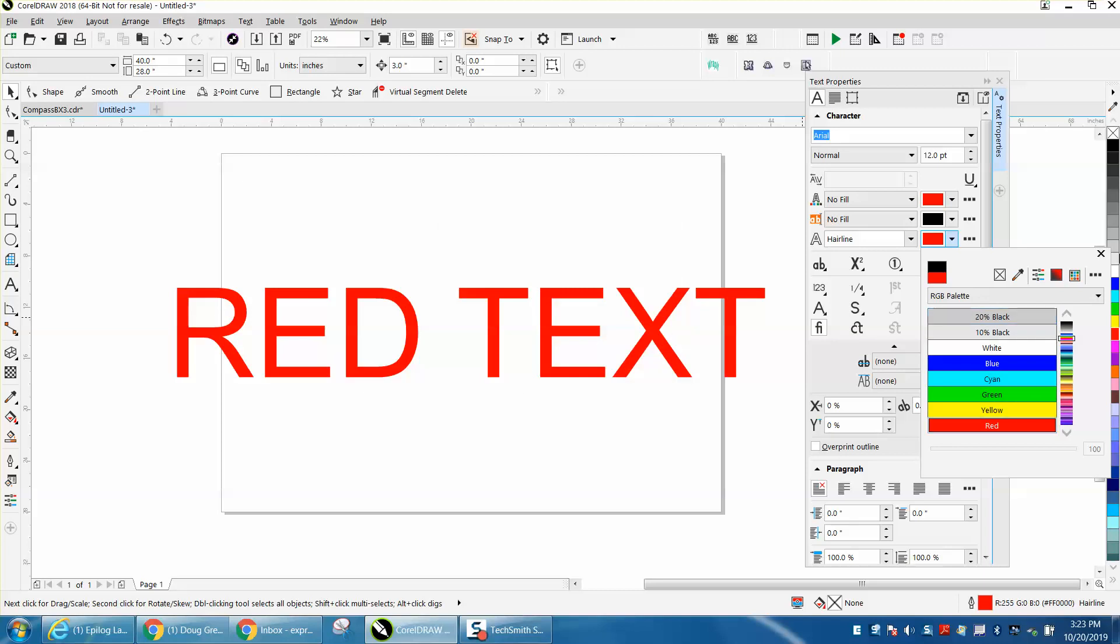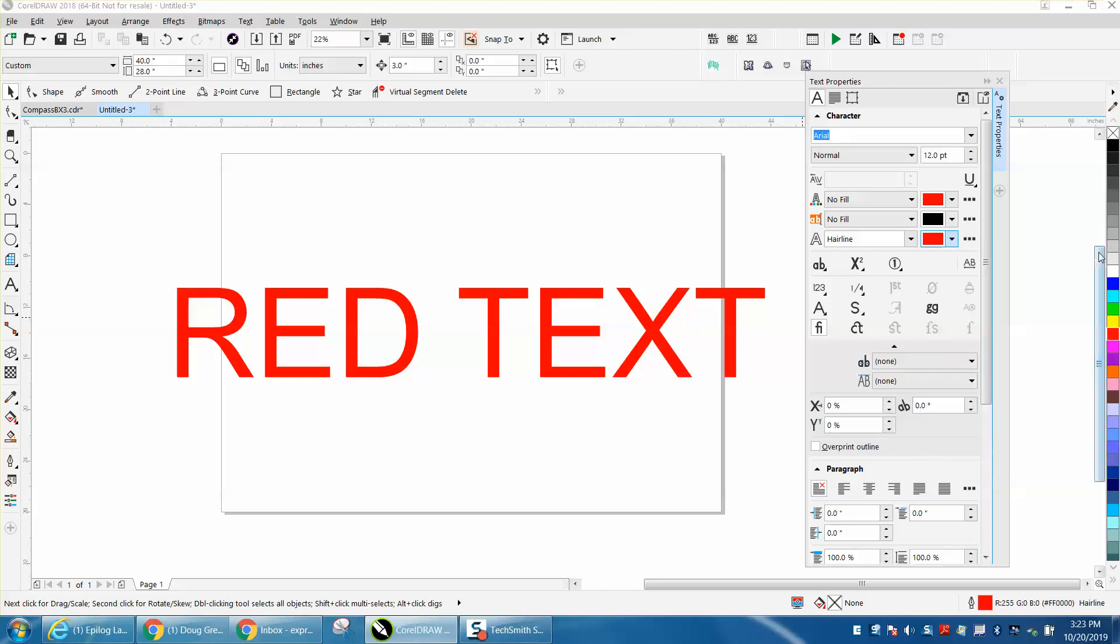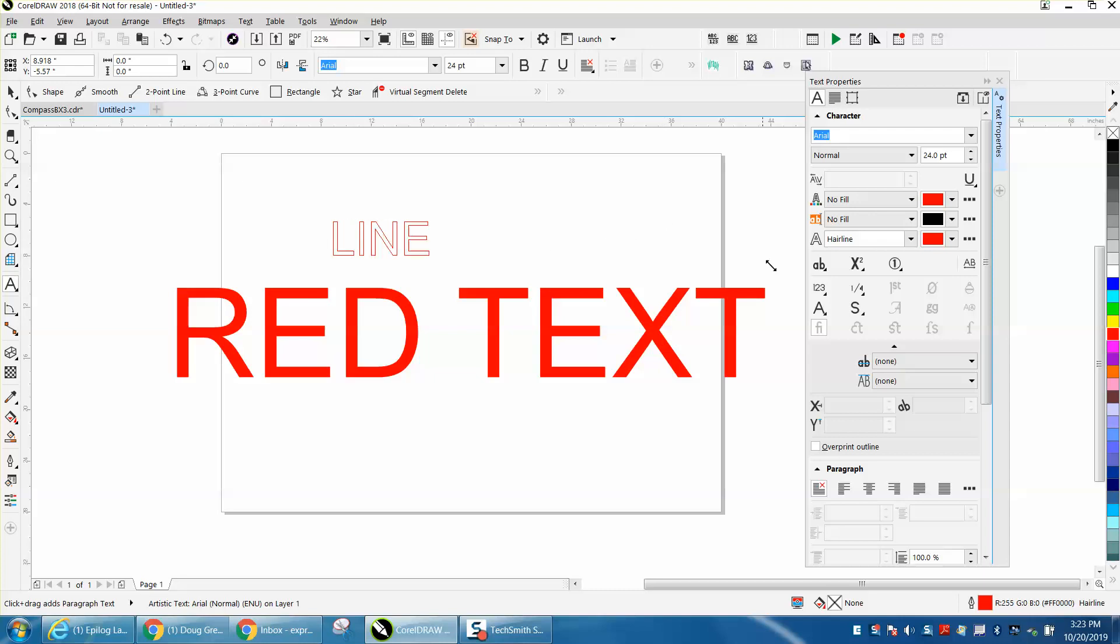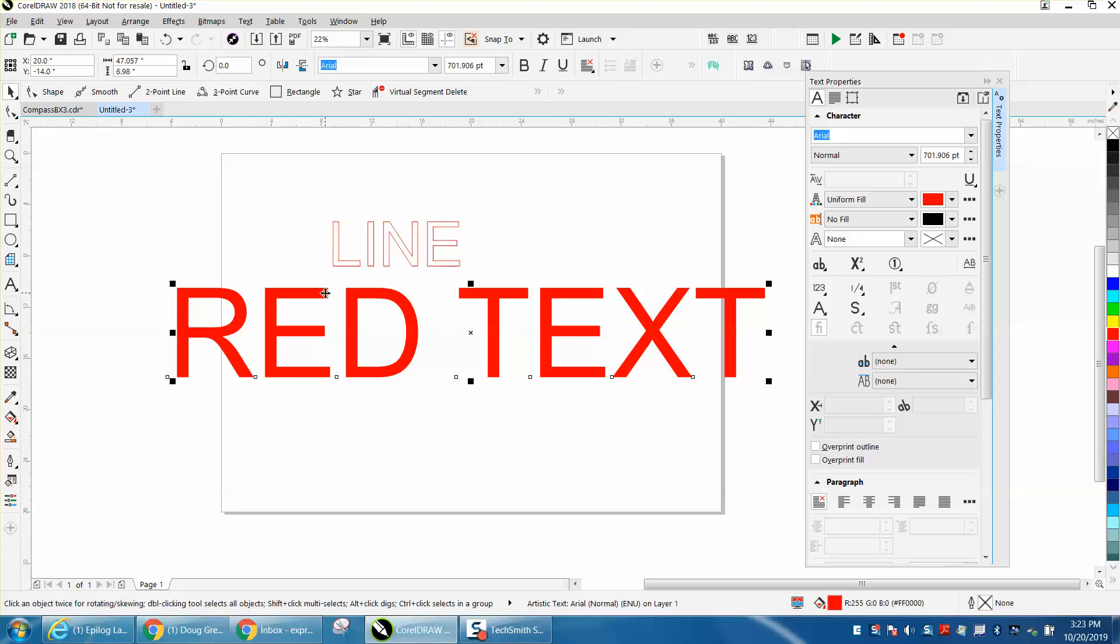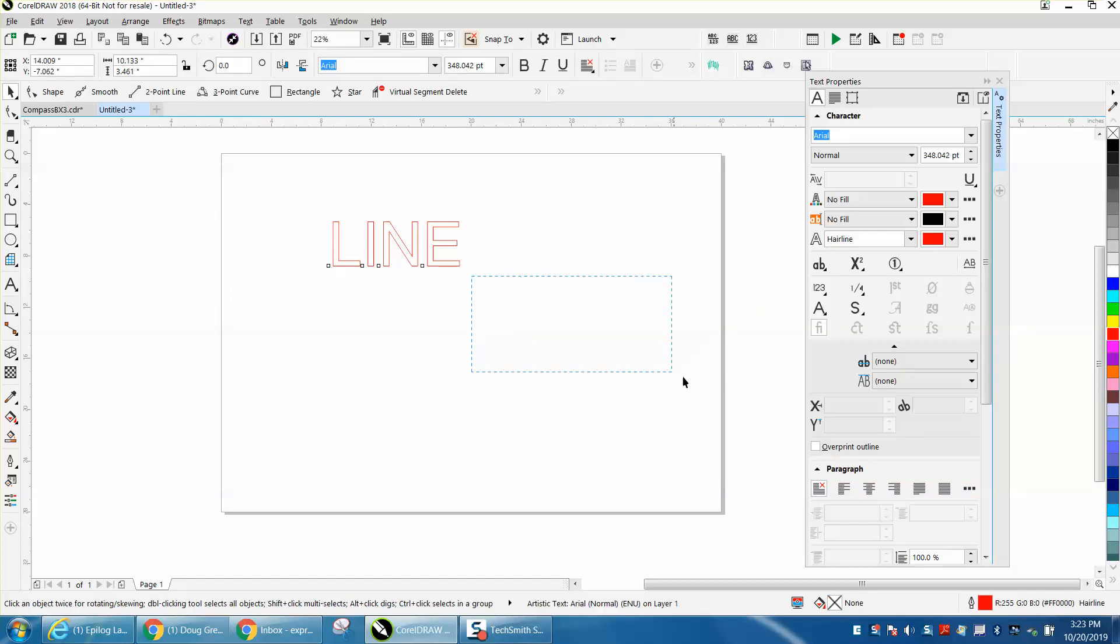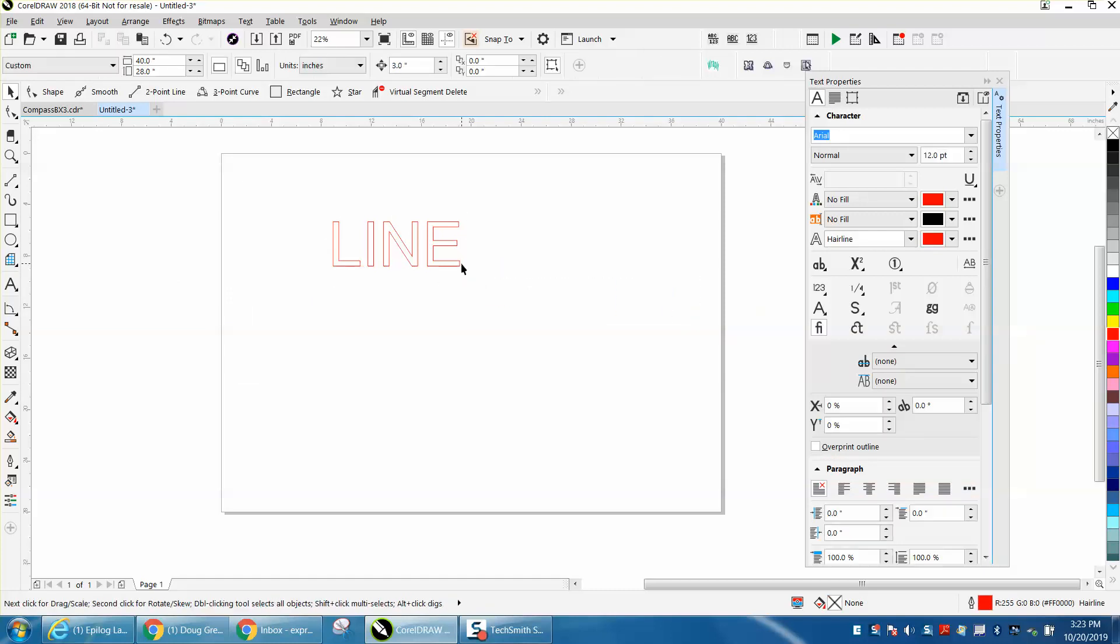So now when you type the line, you're just going to get hairline.